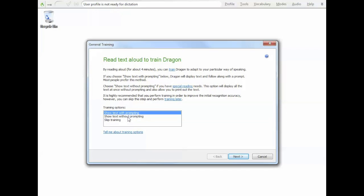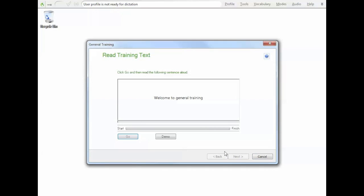Now, I always choose show text with prompting. It's a lot easier than showing text without prompting. Definitely don't skip training. Skipping training will get you straight into the software, but it will be very inaccurate. So we suggest doing at least the minimum training. So when you go into training, just hit go and then you just kind of like karaoke, just read what you see on screen.